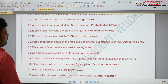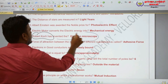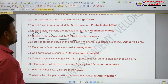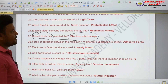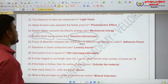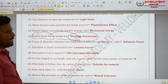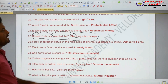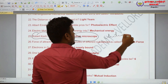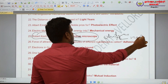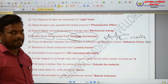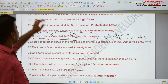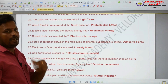Robert Koch invented the electron microscope. He also discovered the TB disease vaccine. The electron microscope was invented by Robert Koch.